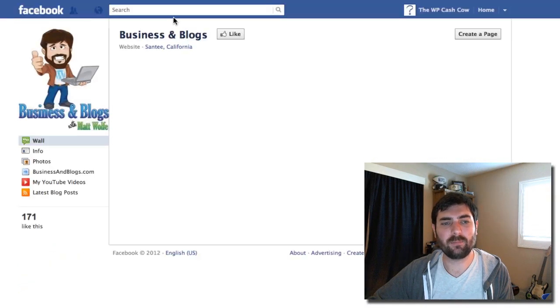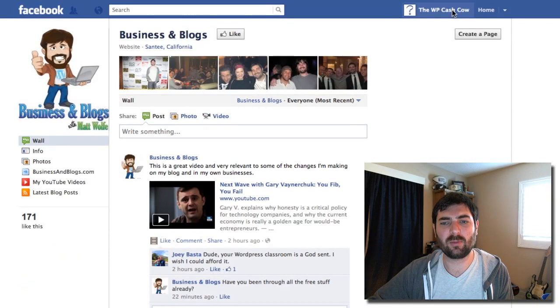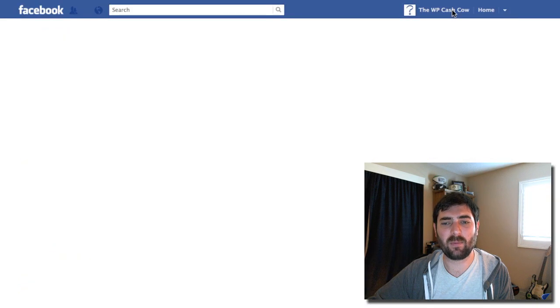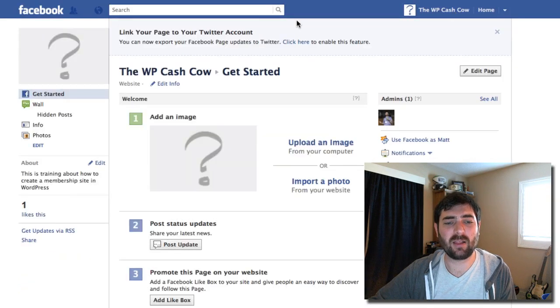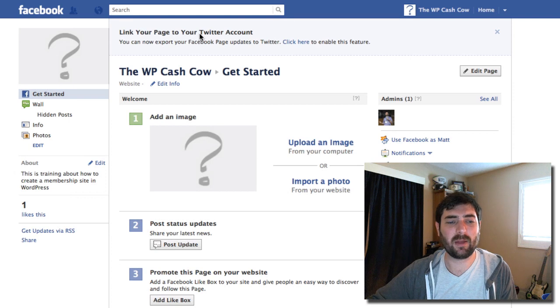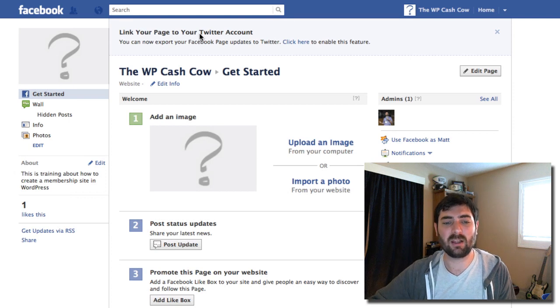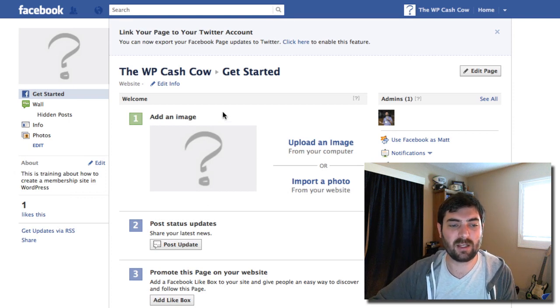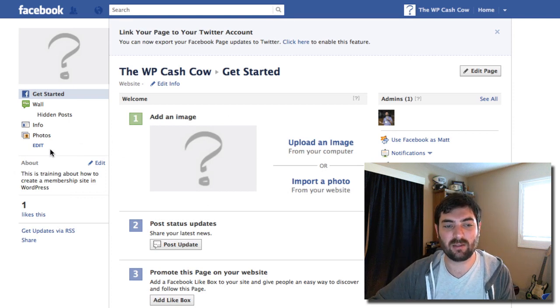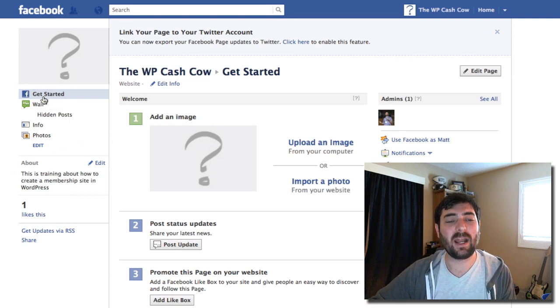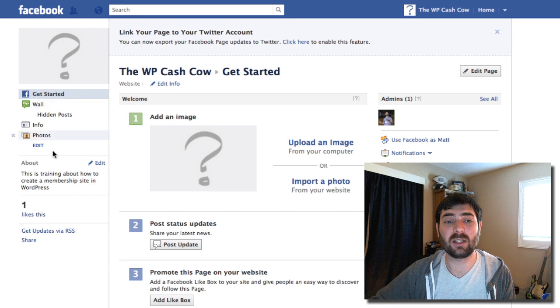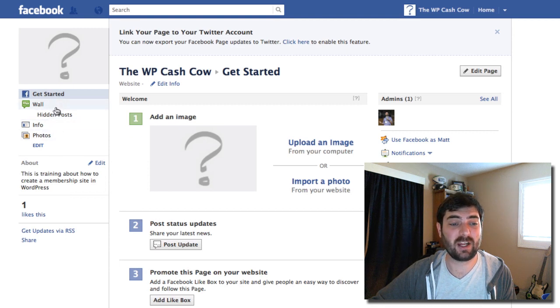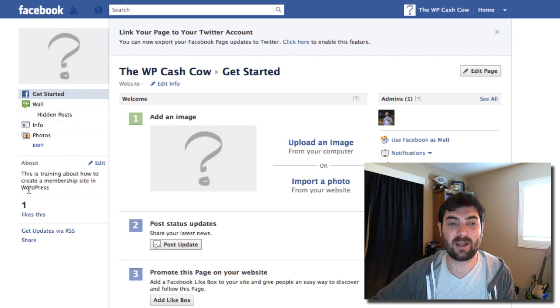So let's go to this WP Cash Cow page that we made in our last video. Obviously I haven't done anything with it, we don't have any images or anything. But I want to add a little link back to the WP Cash Cow over in my left sidebar here.